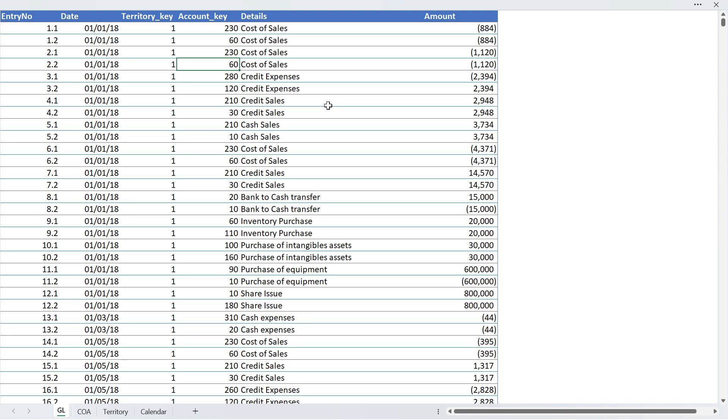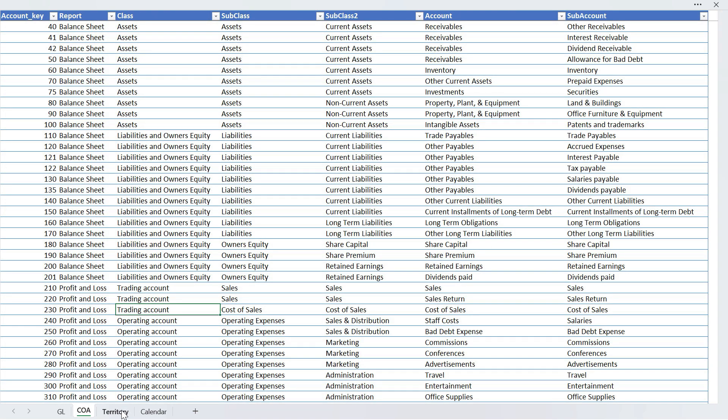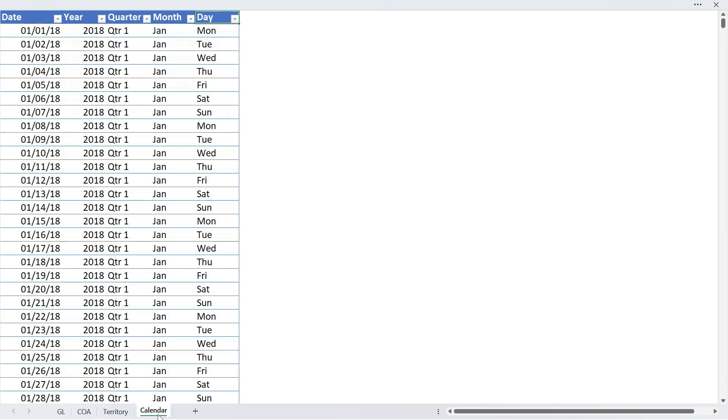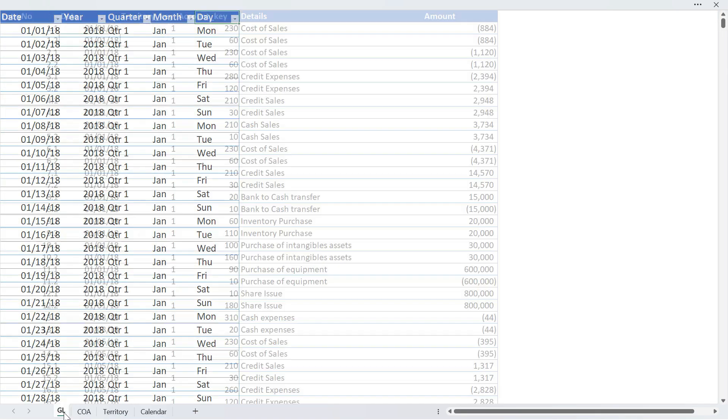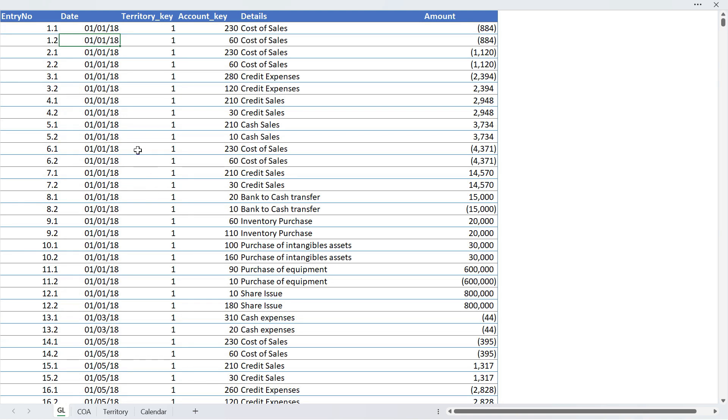Now this table here is called the data table which records the main data of the system. All other tables which provide additional details about these transactions are called dimensions tables. So all of these tables are dimensions tables.